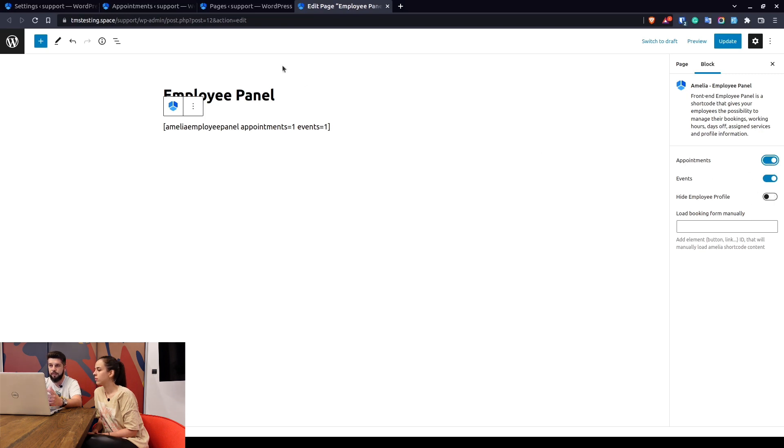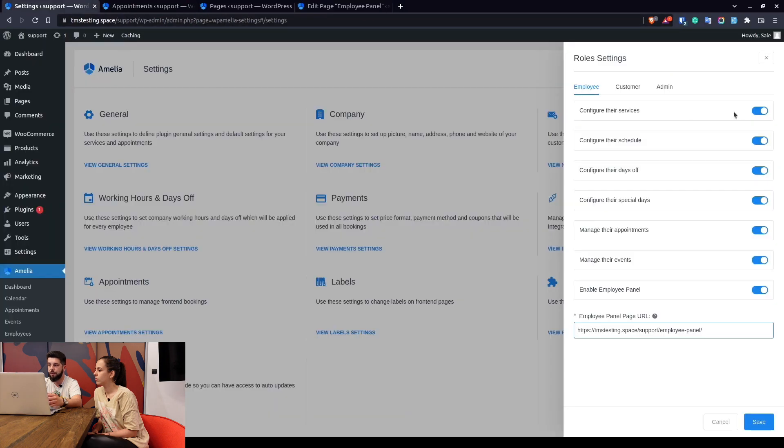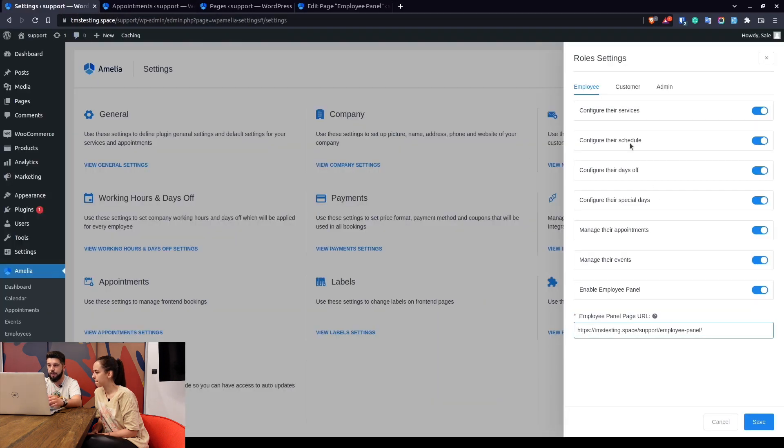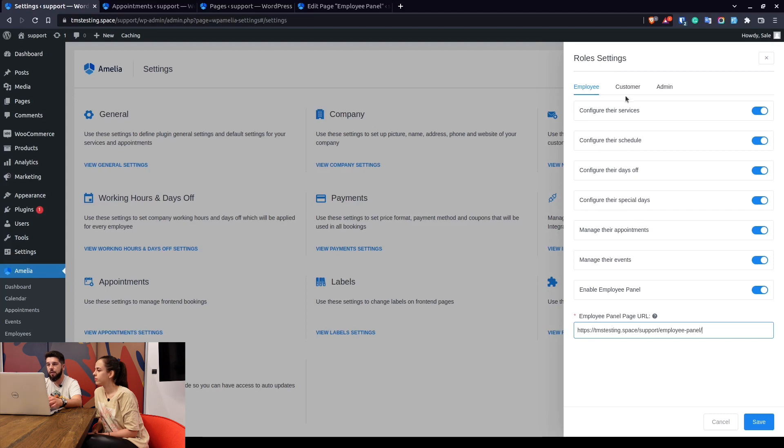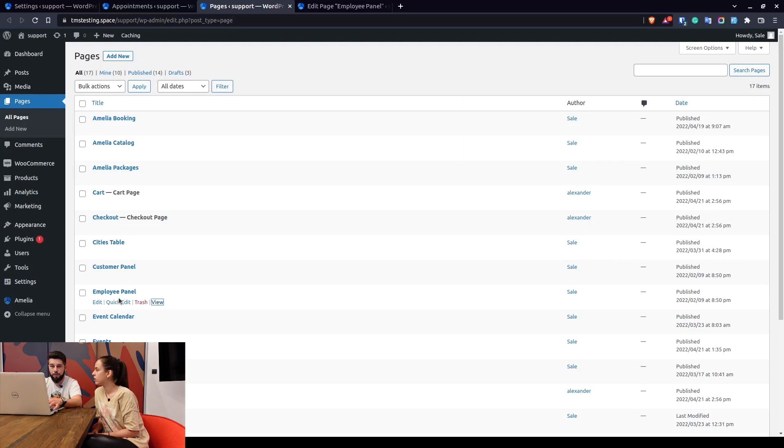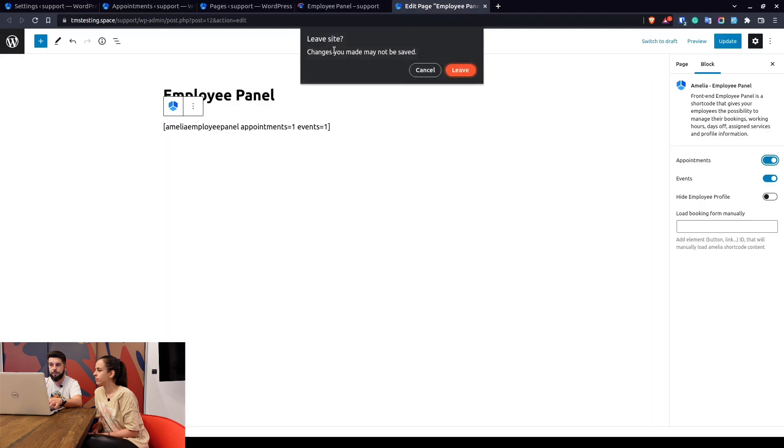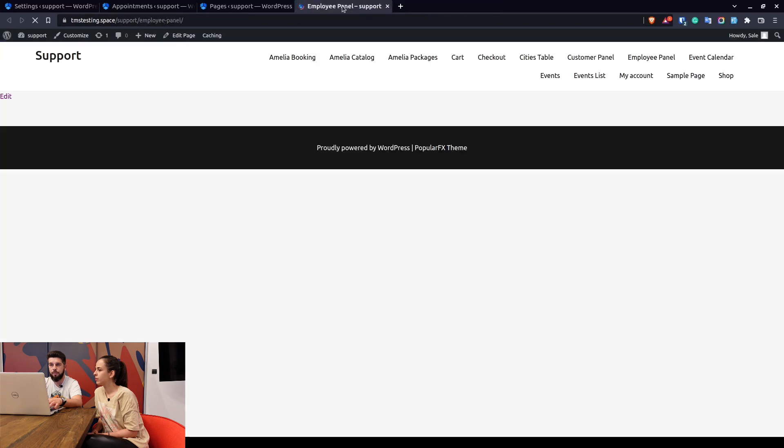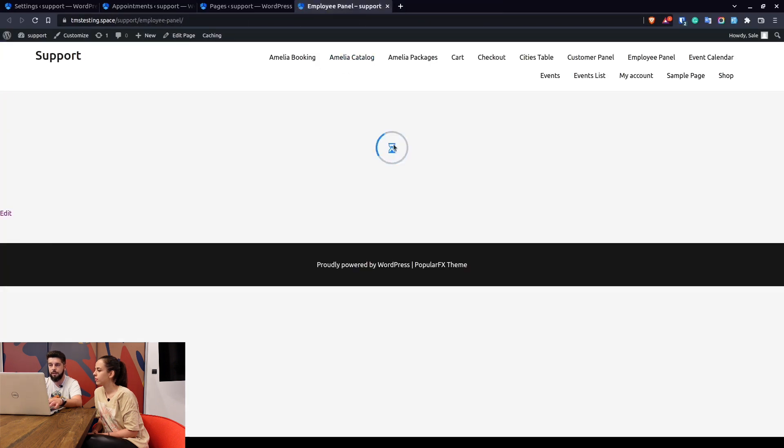This is the option to hide the employee profile. So if you configure all these capabilities and you hide the employee's profile, he won't be able to actually go into their profile and change their name, last name, email, or link to the Outlook or Google Calendar.